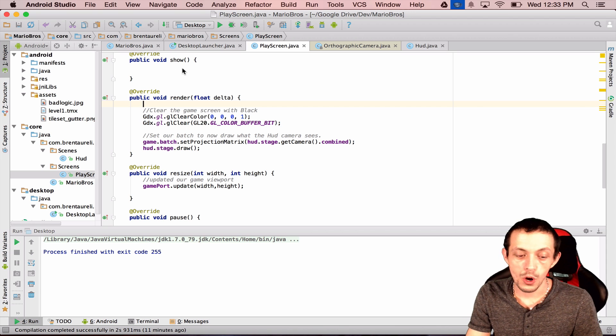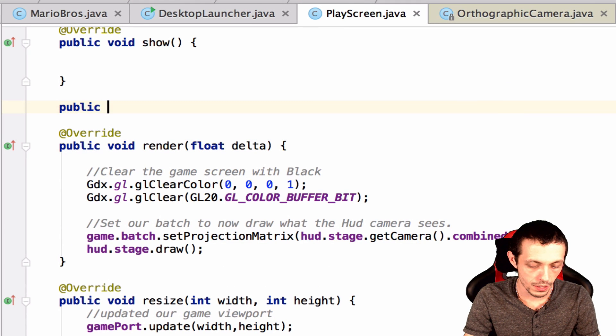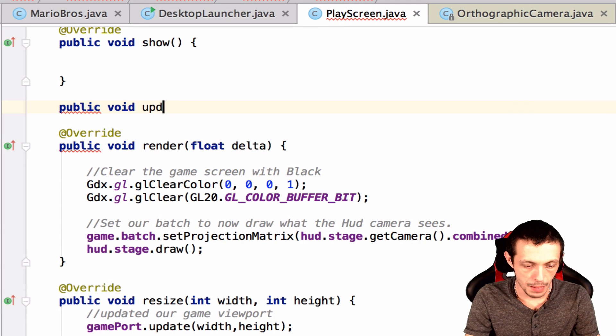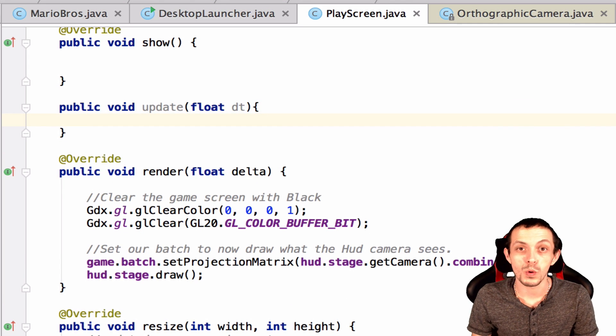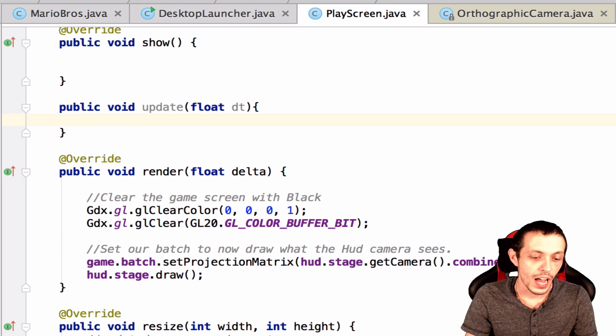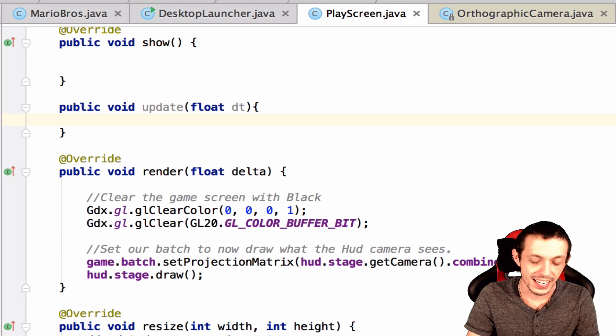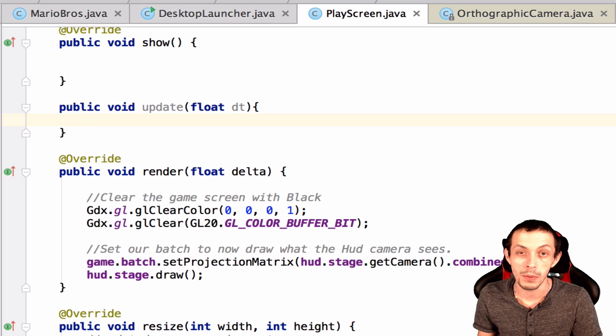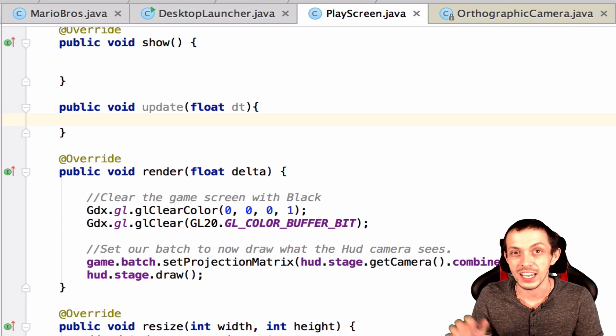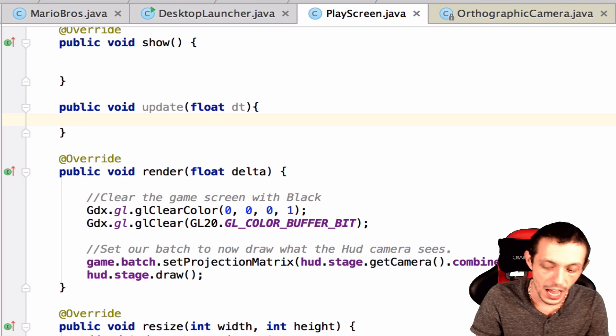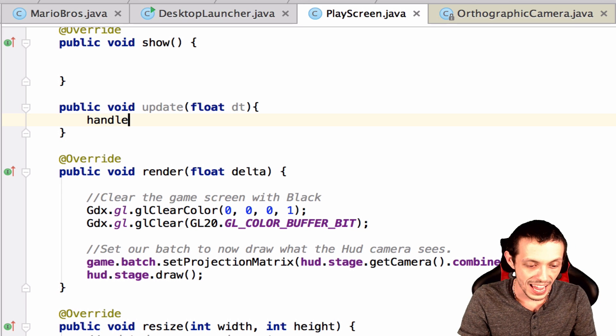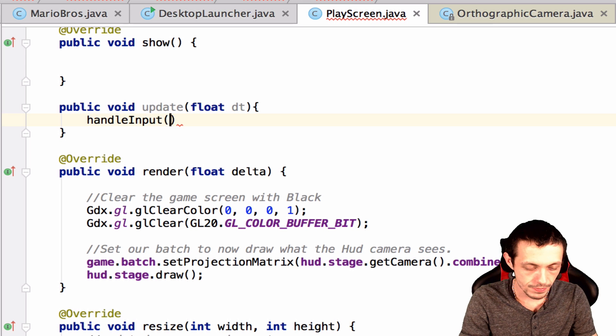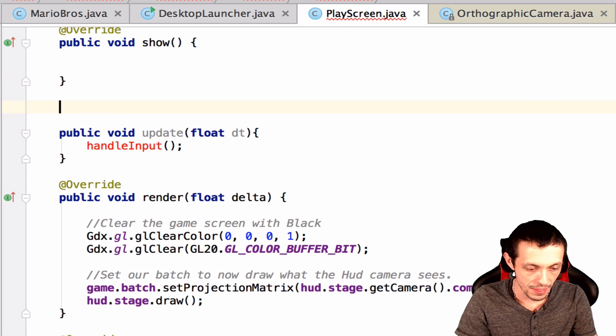So we are going to create a new method called public void update that takes in a float delta time. And this is where we're going to do all the updating of our game world. And the first thing we're going to update is actually to check to see if there's any inputs happening, so any left or right clicking or clicking on the screen or any kind of key presses or anything like that. So we're going to say handle input, and then we need to create that method.